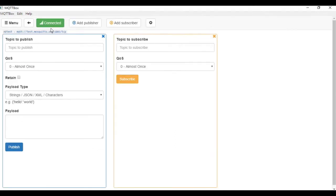Here, it shows connected, which means that we are already successfully connected to the broker.